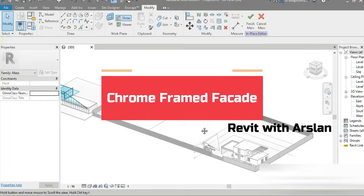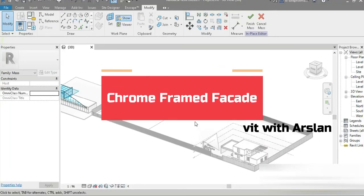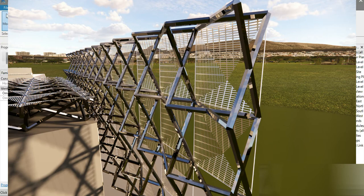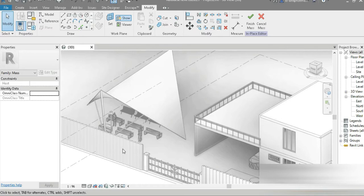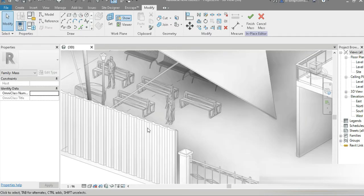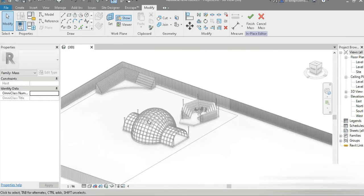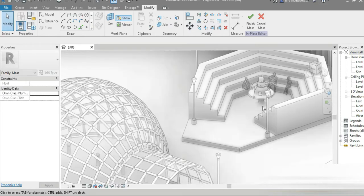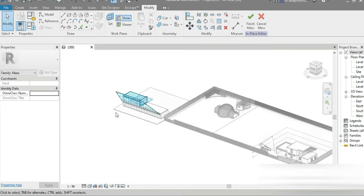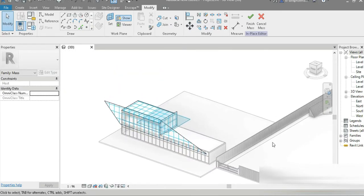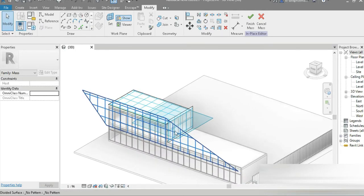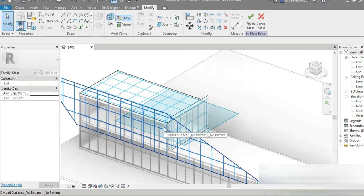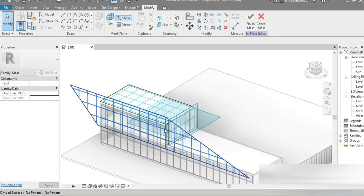Good day everyone, my name is Ruslan and welcome to my YouTube channel. We are in our Bungalove design with our beautiful parametric canopy, concrete U-shaped walls, adaptive component, and stairs by profile. Today we are going to be making a beautiful facade inside Revit.